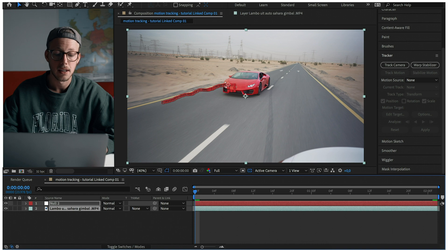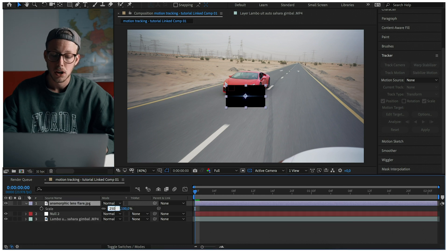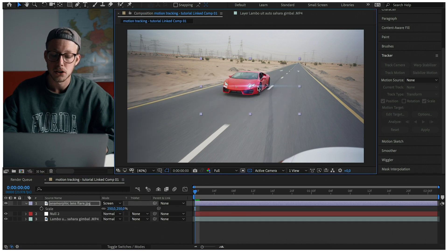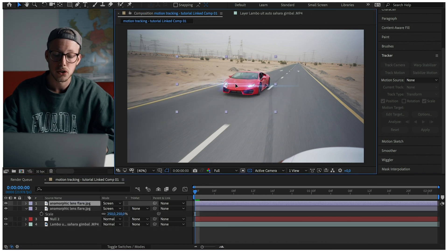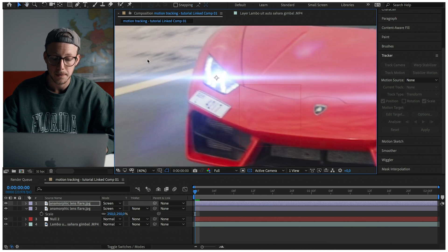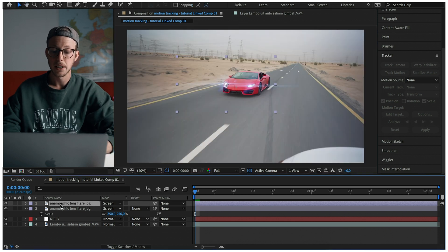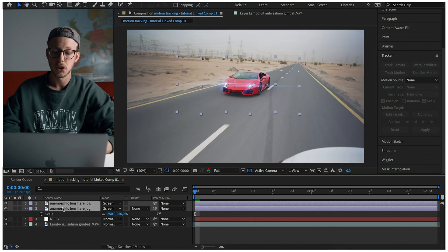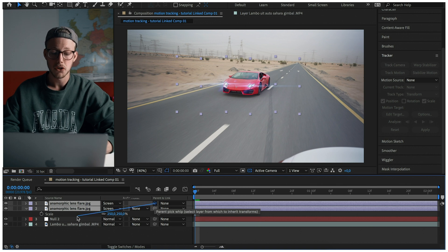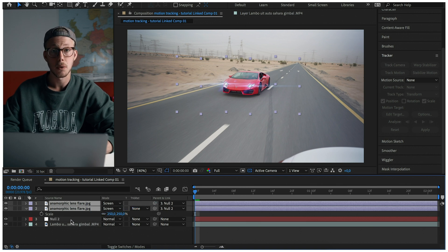Now we're going to add the lens flares to the composition. Go to the start of the clip and adjust the position so they match the lights of the car. Parent the lens flares to the null object using the pick whip. Now the motion is added to the flares, and this is the final result.